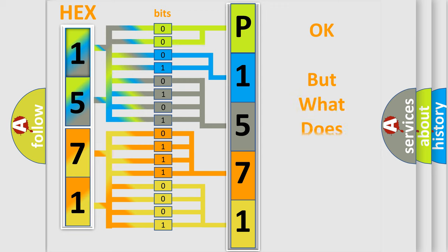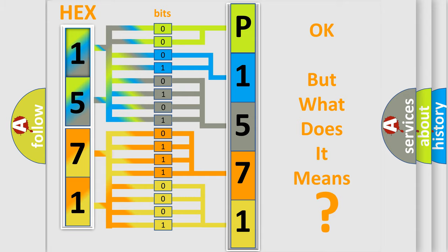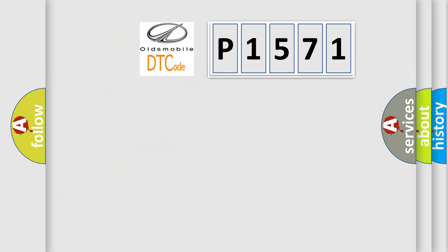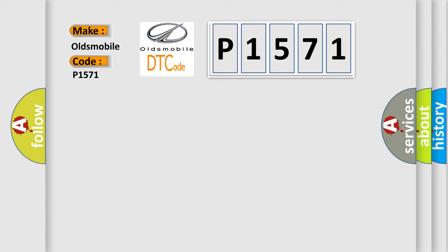The number itself does not make sense to us if we cannot assign information about what it actually expresses. So, what does the diagnostic trouble code P1571 interpret specifically for Oldsmobile car manufacturers?